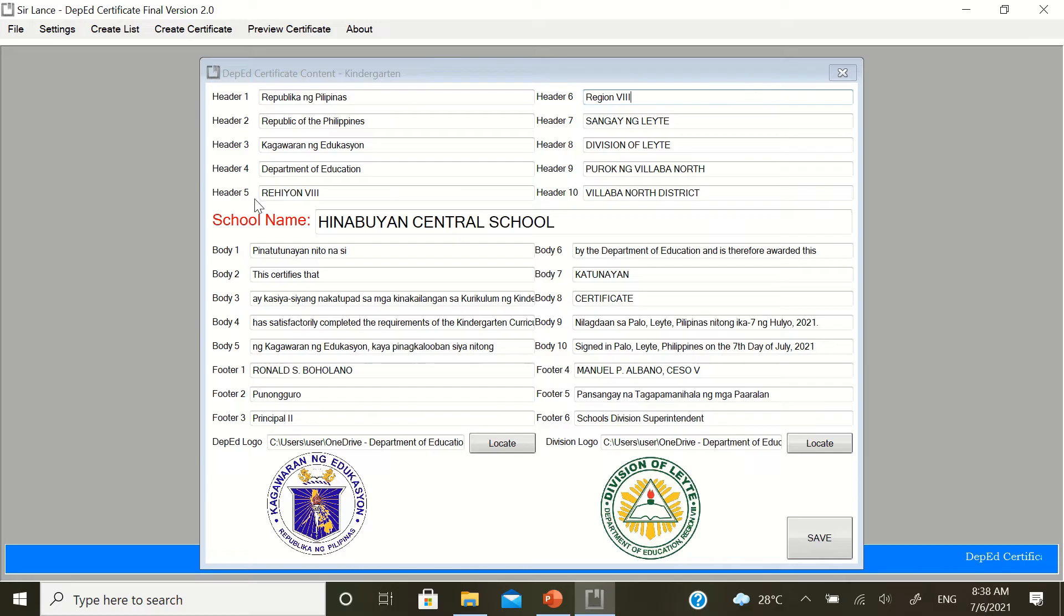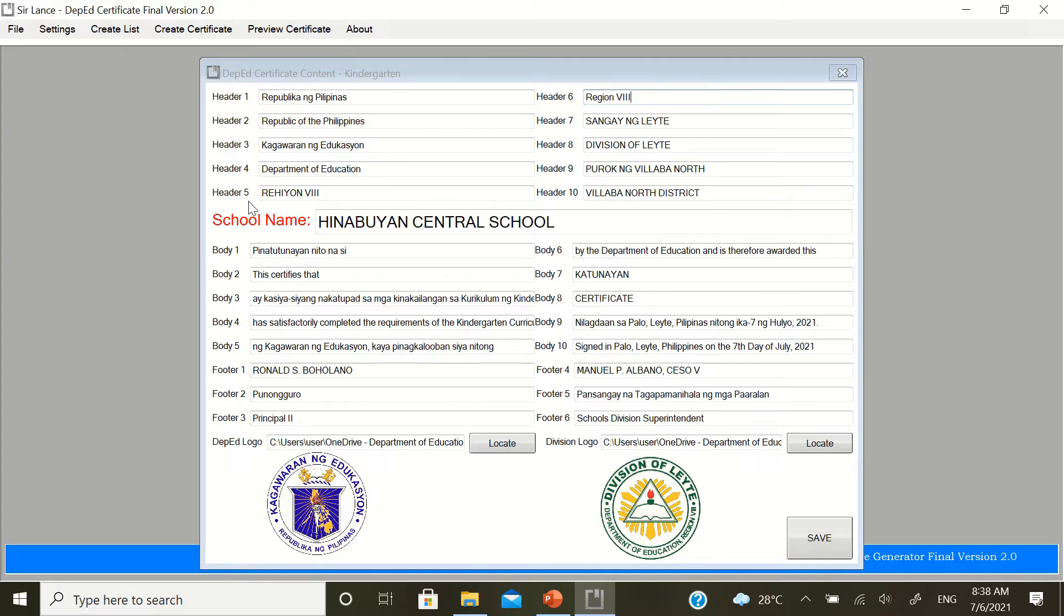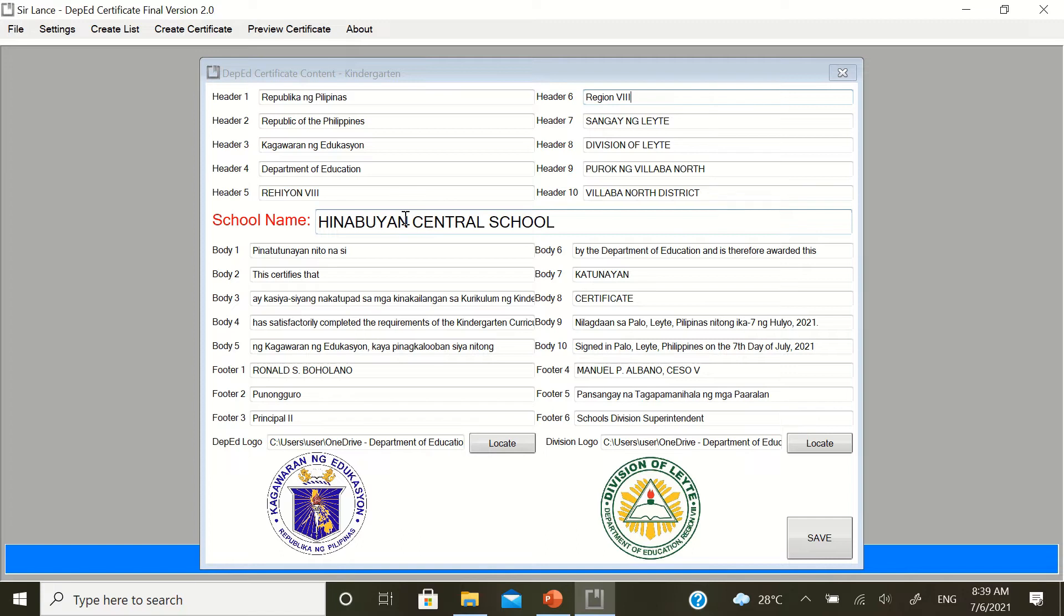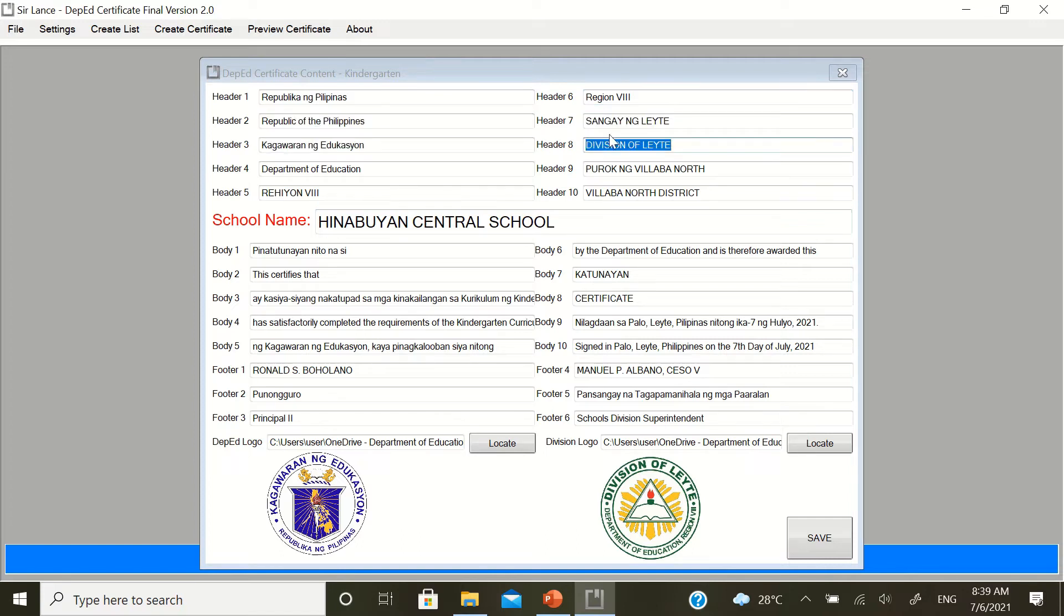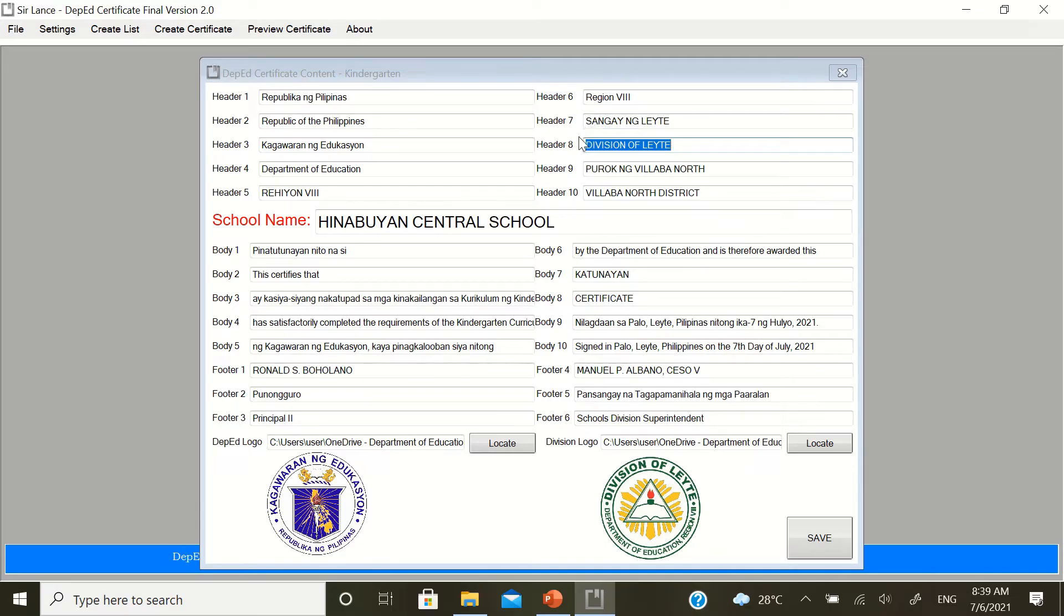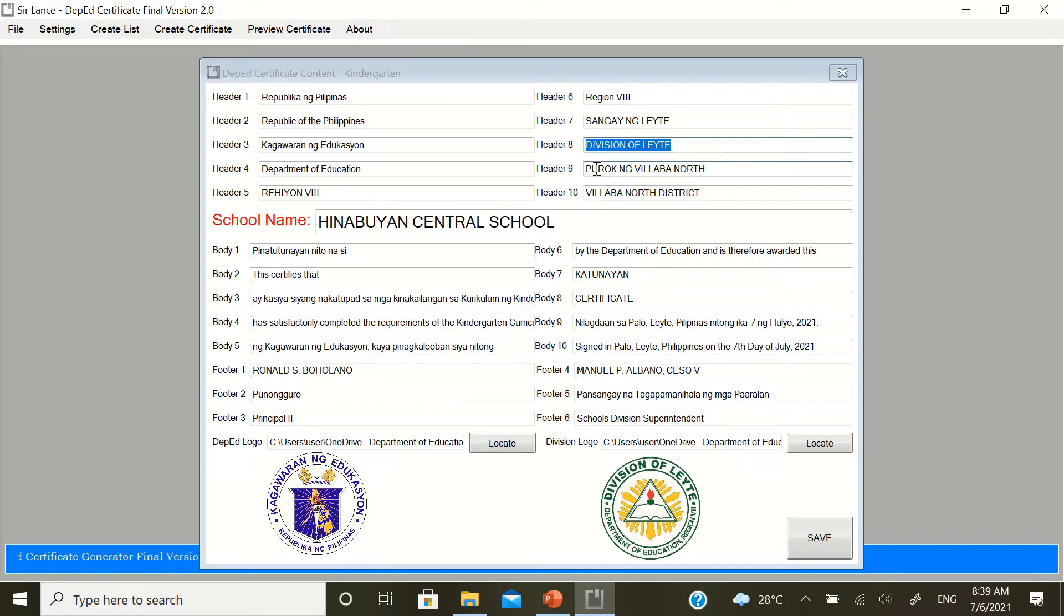If you're from region 8 but you're from a different division, you need to change header 7, 8, 9, 10. If you're outside region 8, you need to change header 5, 6, 7, 8, 9, 10. Tabs. Sangay, that's your division office. The division header 7 and 8 are actually the same. This is Filipino version, header 7, and English version is header 8. Header 9 and 10 are also the same, that's the district. Filipino version is header 9, English version is in header 10.